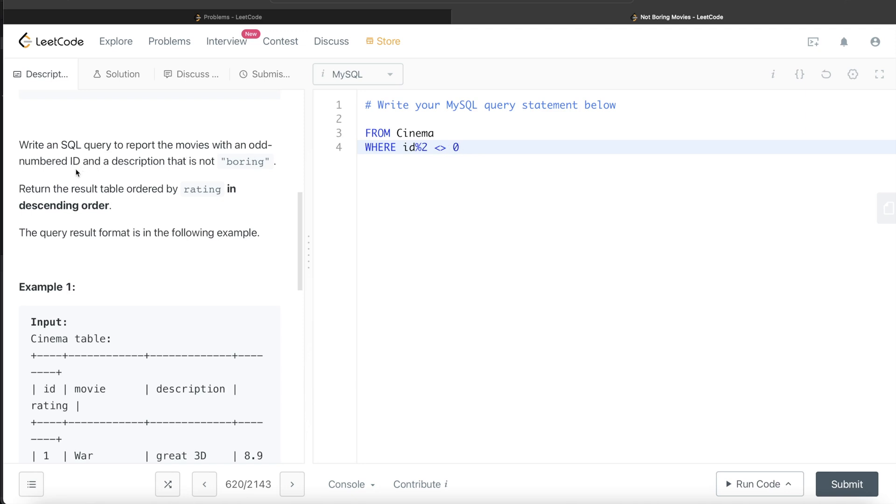Then we're also asked to do AND description is not boring. So AND description is not boring.